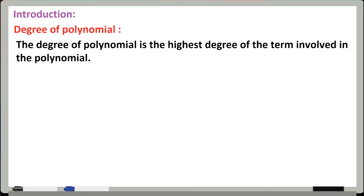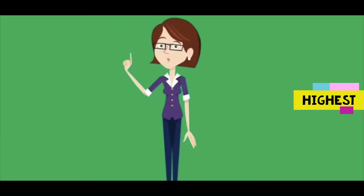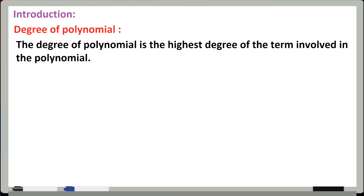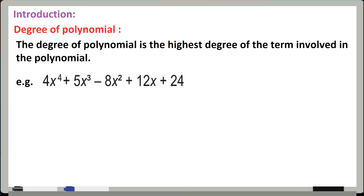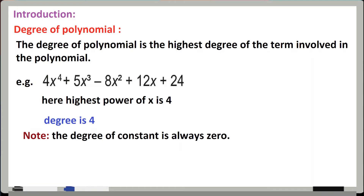Degree of polynomial kya hoti hai — the degree of polynomial is the highest degree of the term involved in the polynomial. Yani ke jo variable rahega uski sabse highest power jo rahegi, woh rahegi us polynomial ki degree. For example, yahan par x ki jo sabse badi power hai woh 4 hai, isliye is polynomial ki degree 4 rahegi.